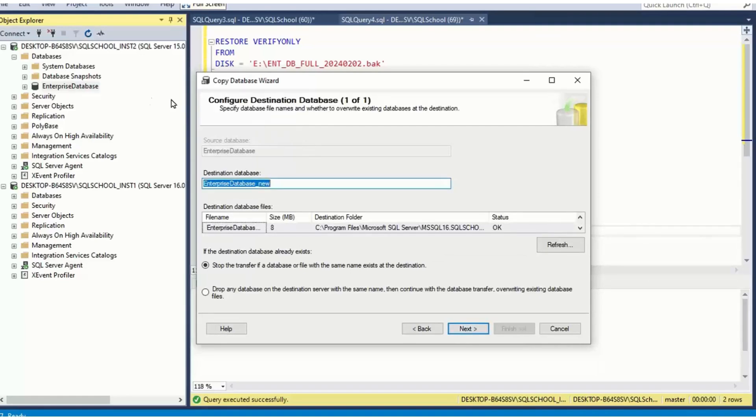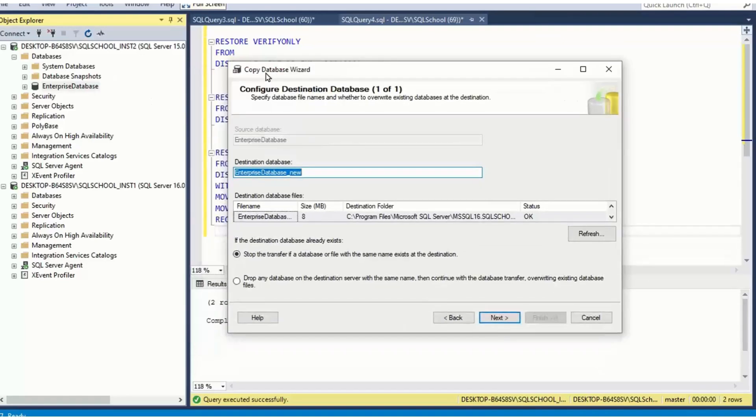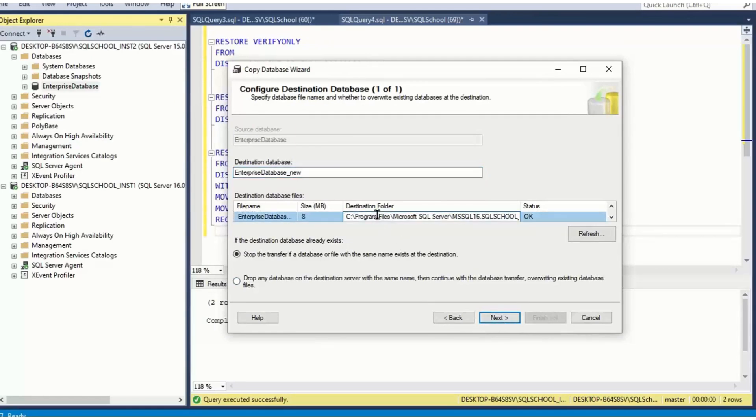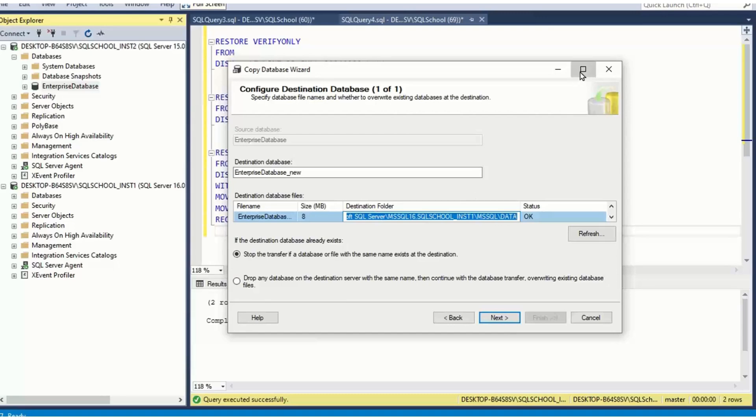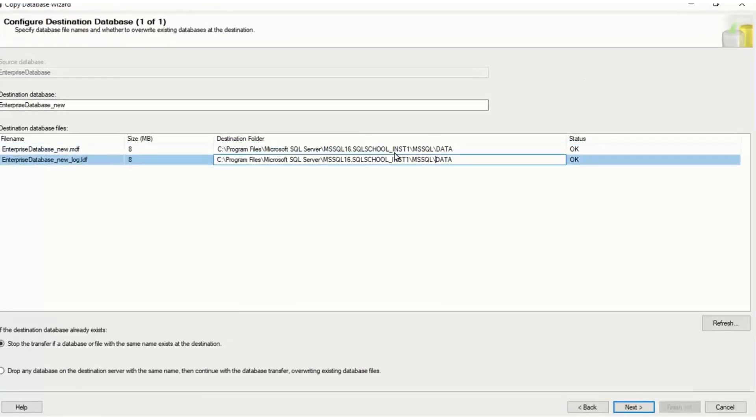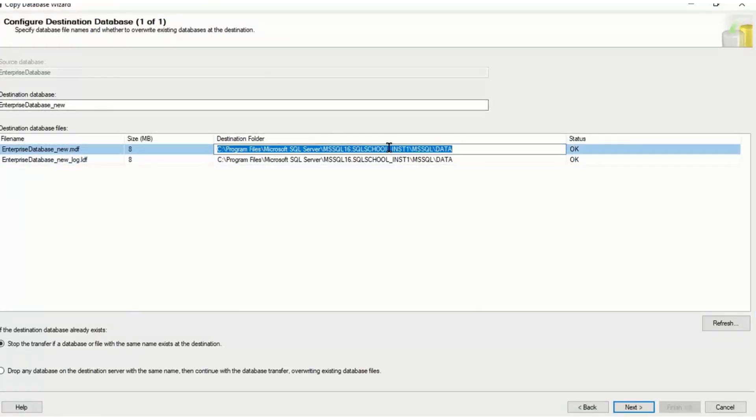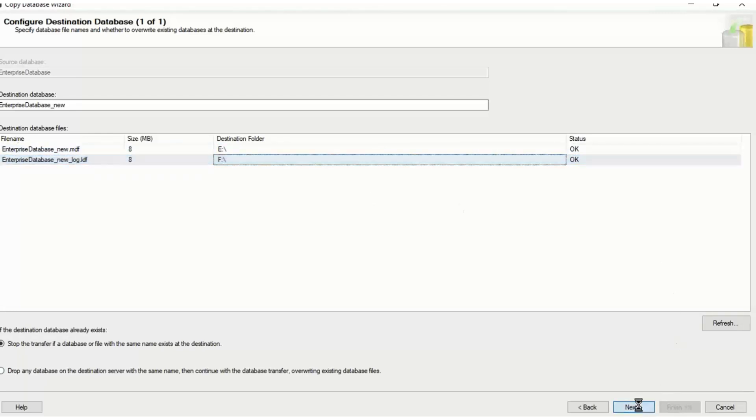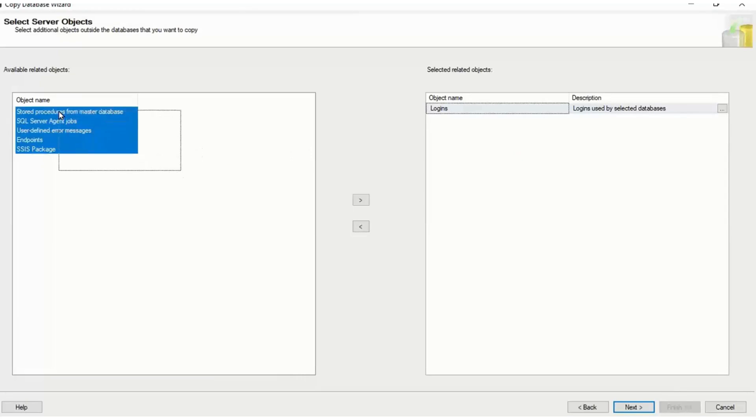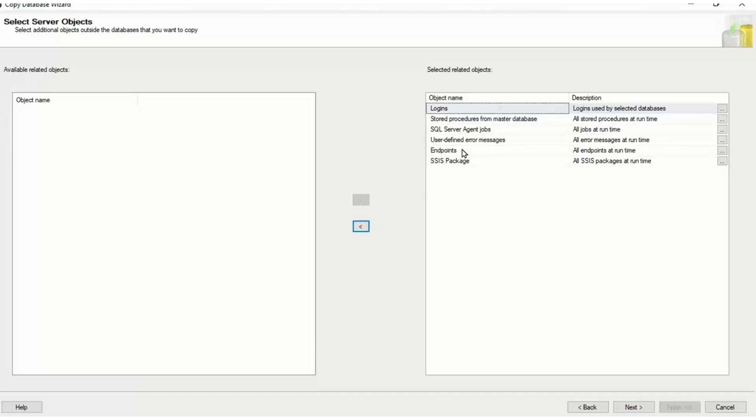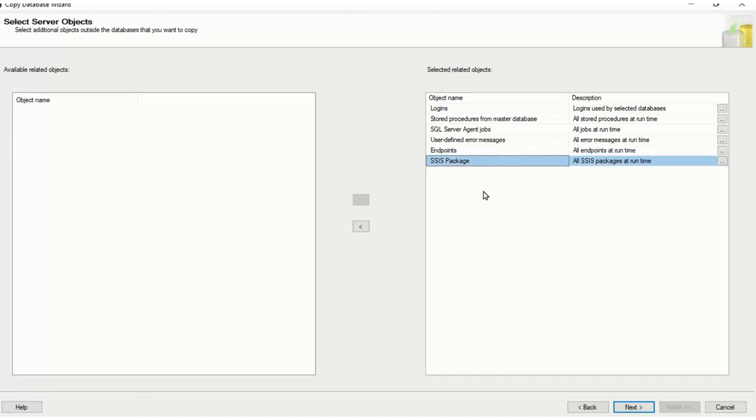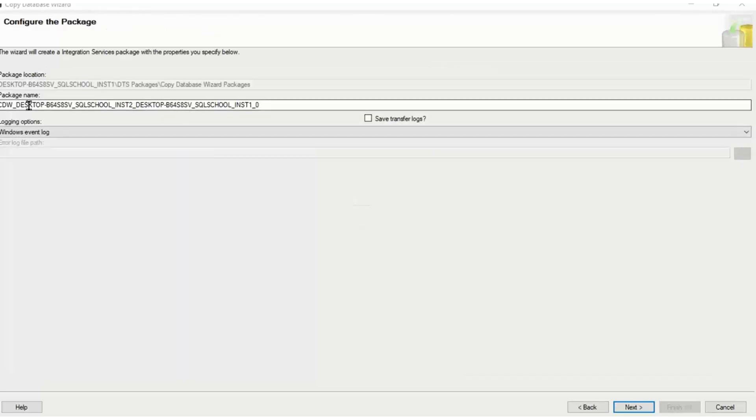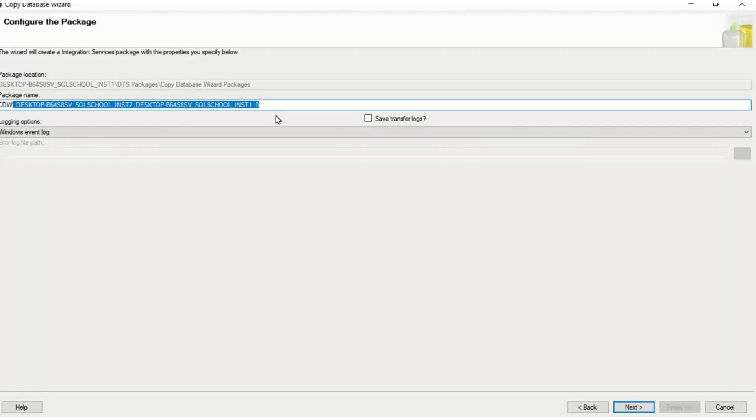Main advantage of this copy database wizard: number one, we can change the destination, just like we did for the backups and restores concept just now. We can change the destination, e colon and f colon, whatever, you can give the location. Main advantage: you can transfer logins, procedures, jobs, you remember DB mirroring endpoints, and maintenance plan, SSIS packages that we learnt in the earlier classes. Everything. All dependencies can be given to a single package, we call it CDW, copy database wizard, SQL DB migration package.